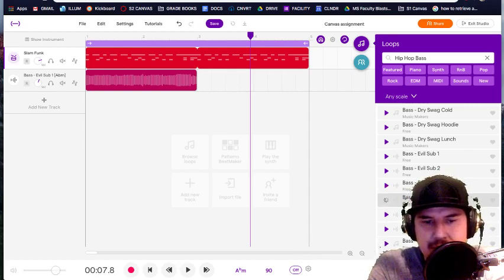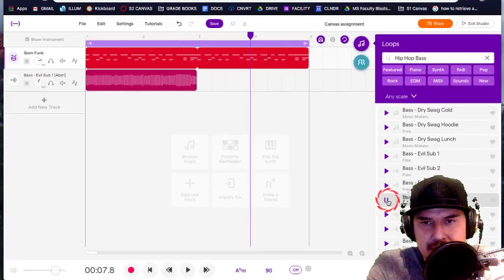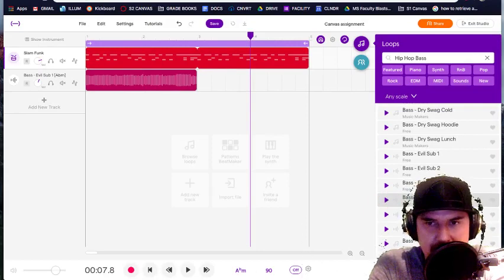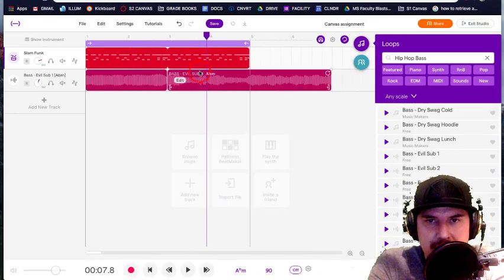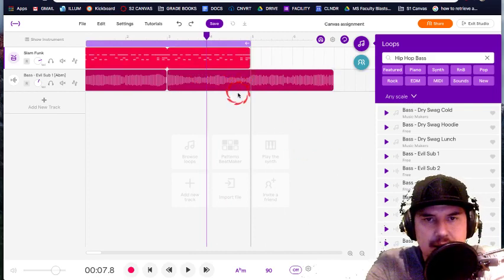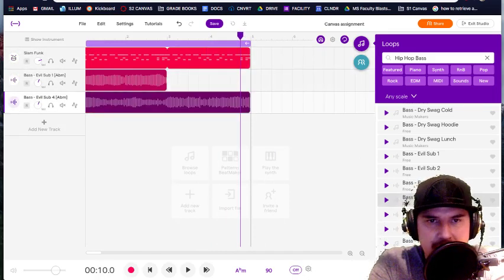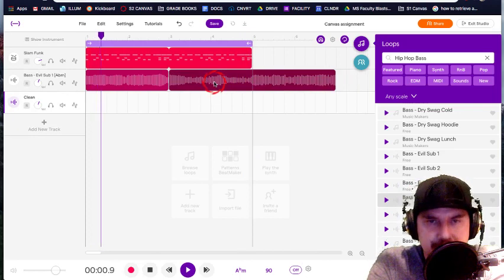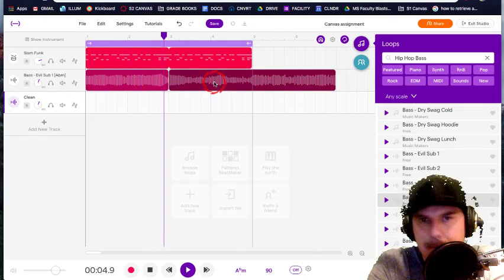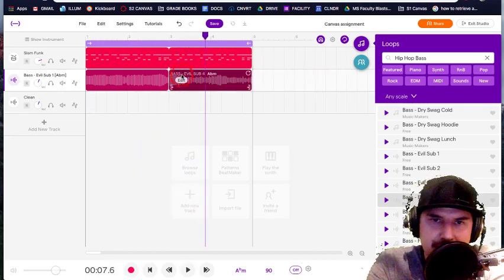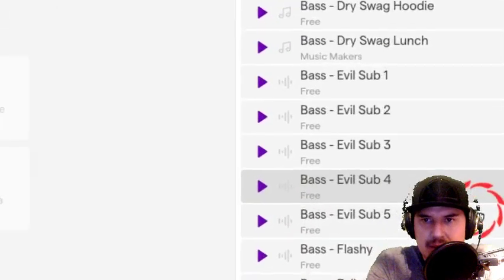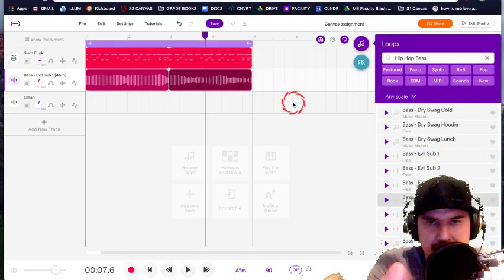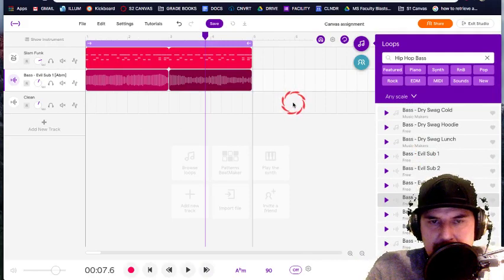I'm going to use evil sub four as my second base that I'm going to be putting in. So whichever ones you use, make sure it's now we're four bars long. Evil sub four. Notice sometimes it takes some time to load. Just give it some time. If I just drag it up like this, that's what I want to do. So pause the video right now and get four bars of a baseline.